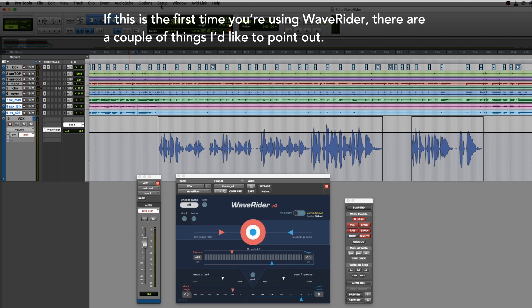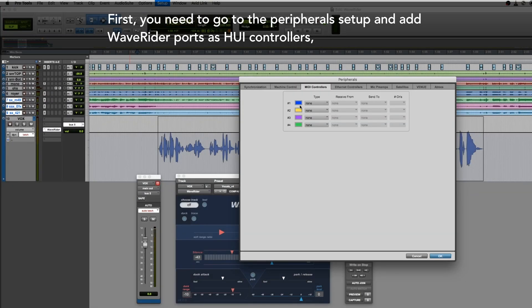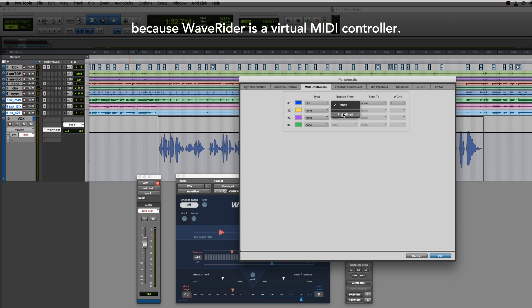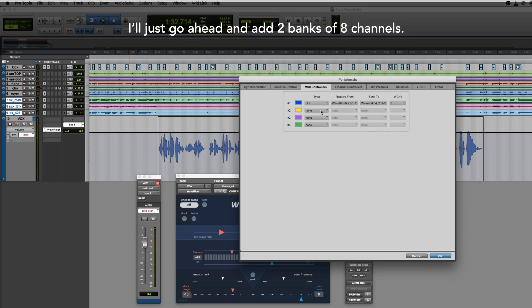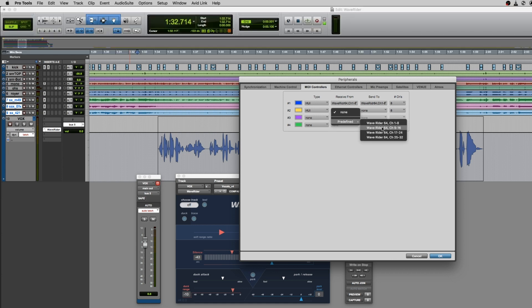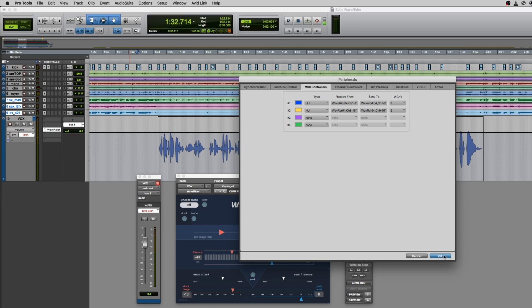If this is the first time you're using WaveRider, there are a couple of things I'd like to point out. First, you need to go to the peripheral setup and add WaveRider ports as Huawei controllers, because WaveRider is a virtual MIDI controller. I'll just go ahead and add two banks of eight channels. If you need all of the 32 channels, just go ahead and fill the ports.